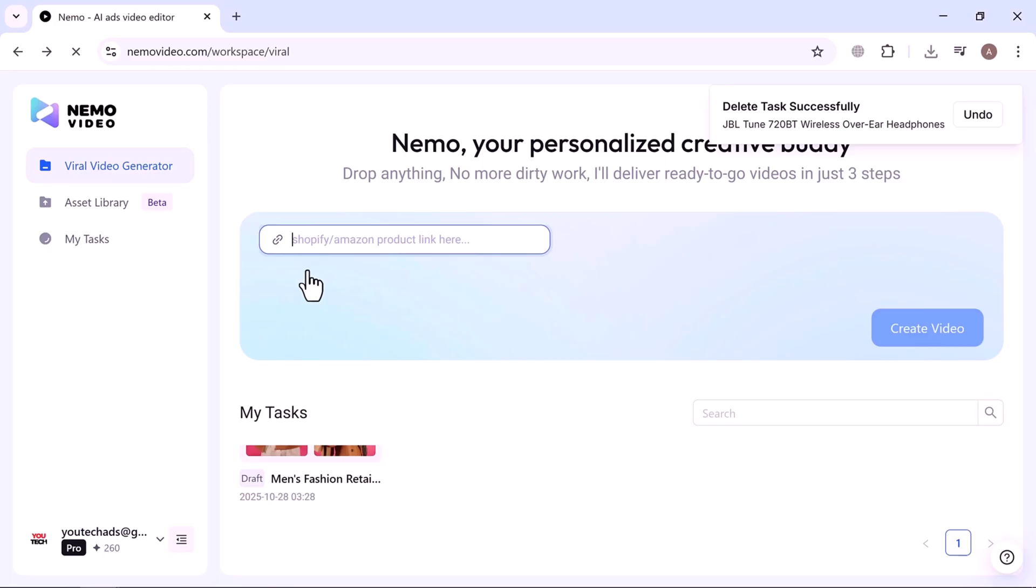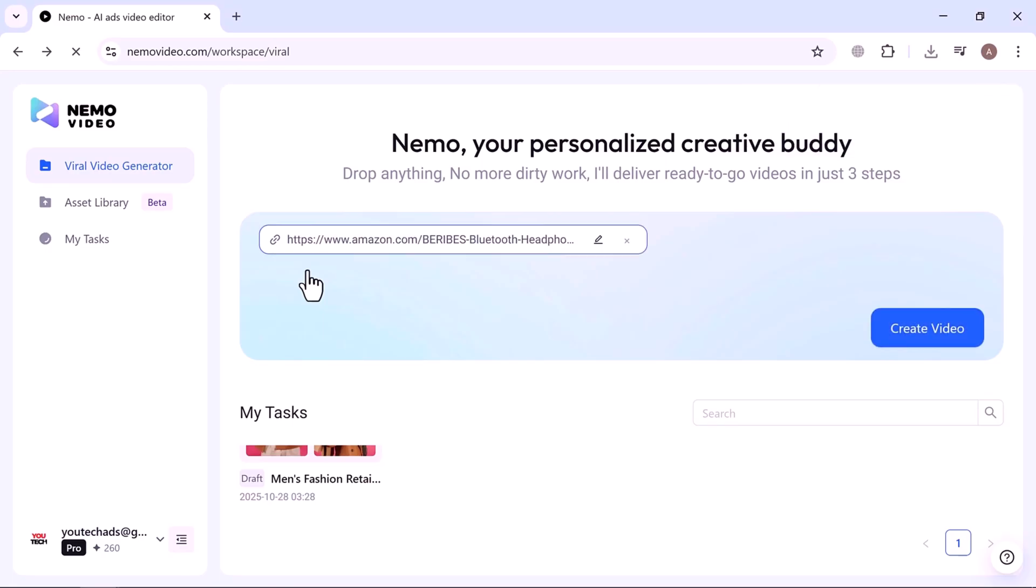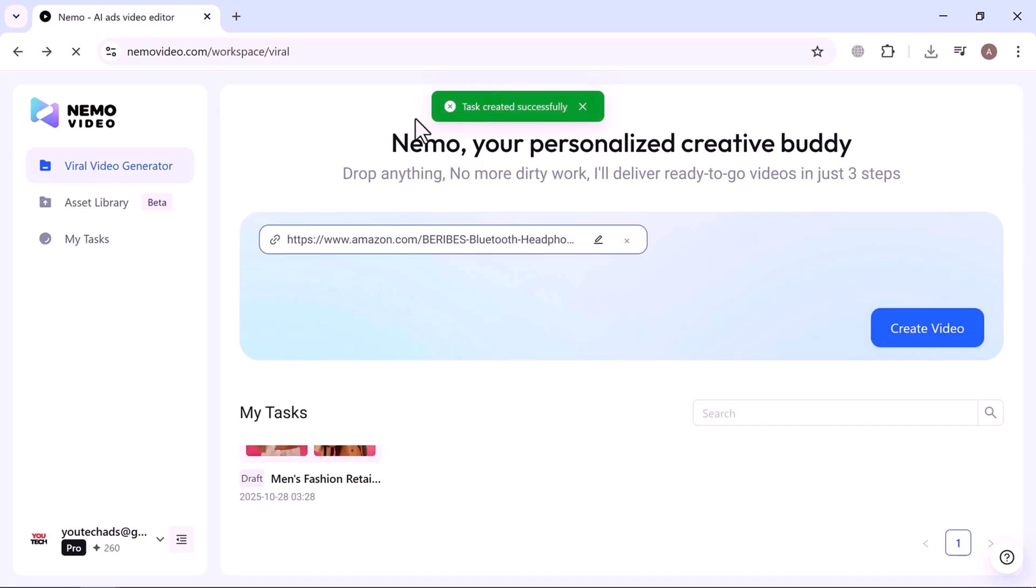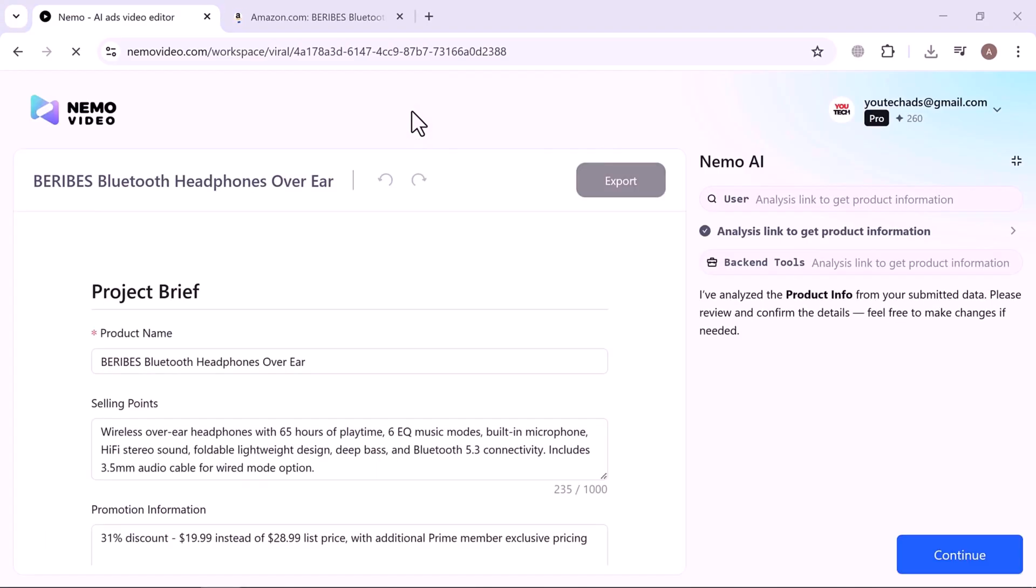Now click on Create Video, and Nemo instantly starts processing. On the right, you'll see the AI working in the background, while the left side displays your live results. You can see that Nemo has automatically identified the product details from the link.